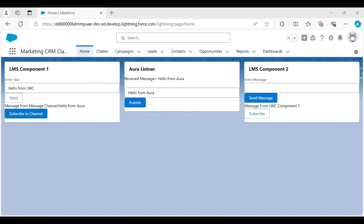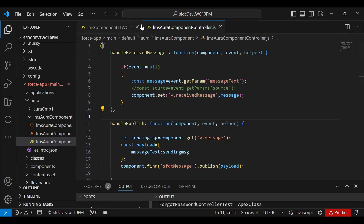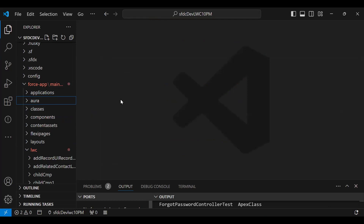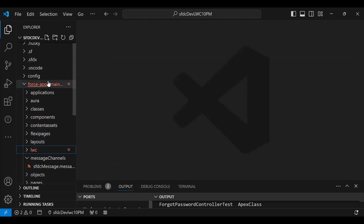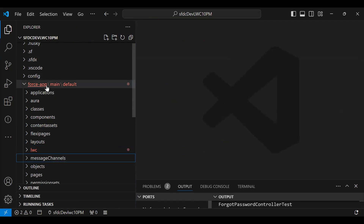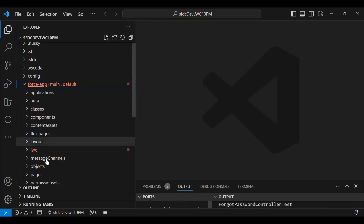Now let's look at how we configure this. The very first step is to set up a Lightning Messaging Channel. In our directory, under force-app/main/default, I've created a folder called 'messageChannels'. You can simply right-click and create a new folder with that name.